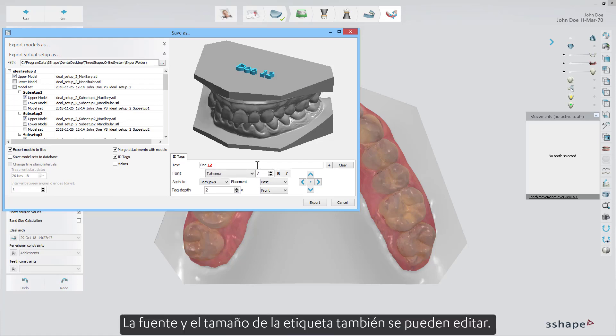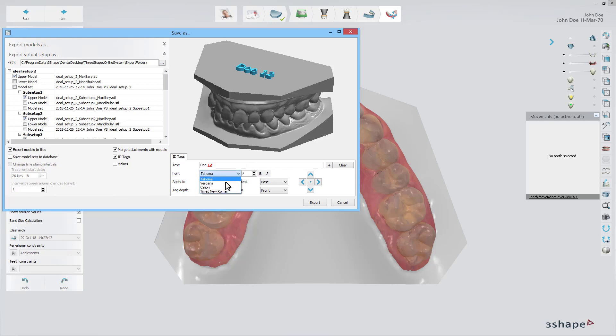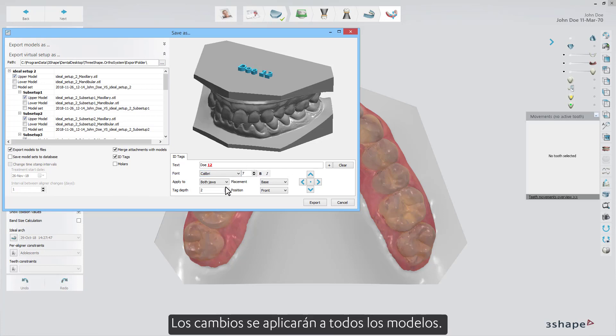The tag font and size can be edited too, as well as the depth of the text, which can be negative or positive. The changes will be applied to all models.